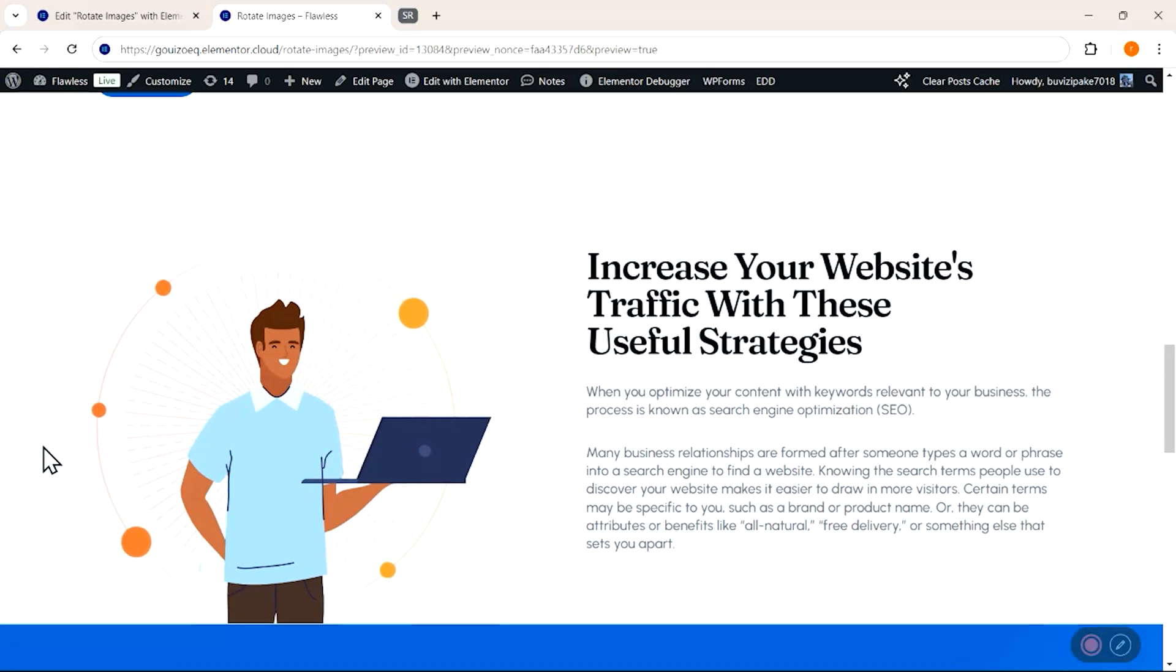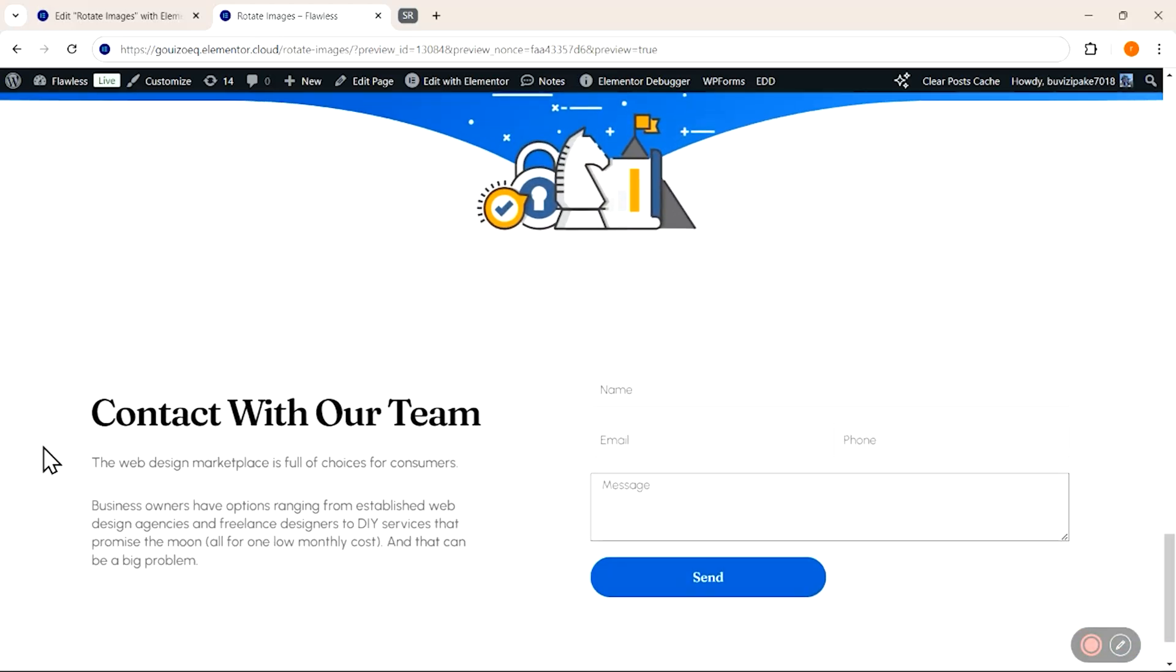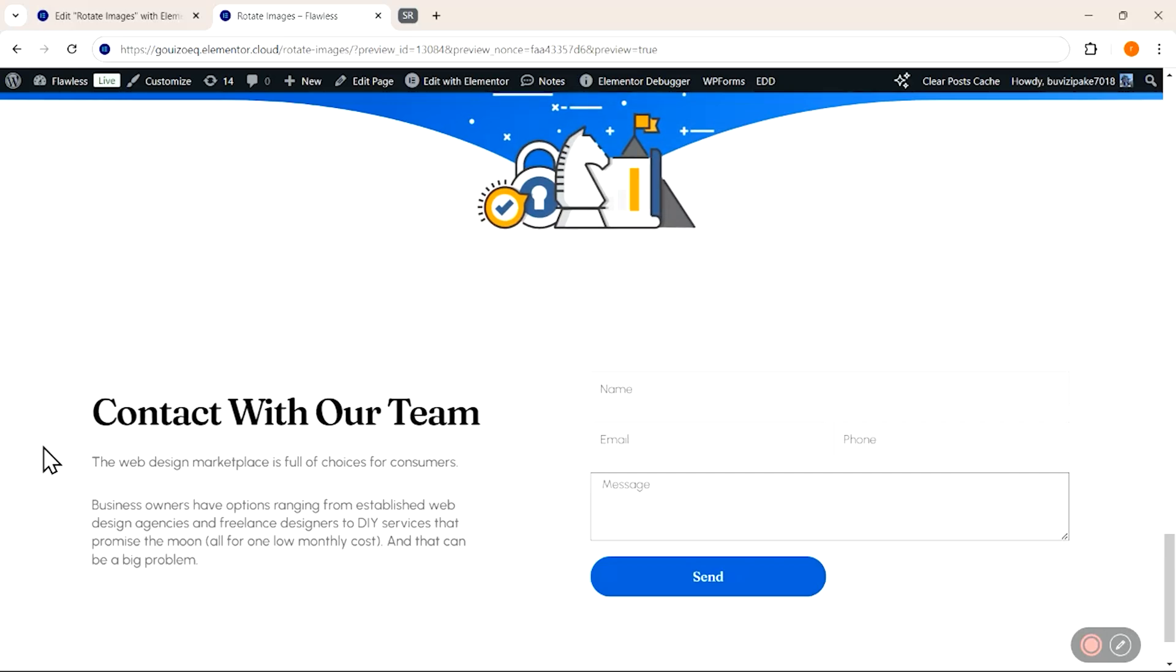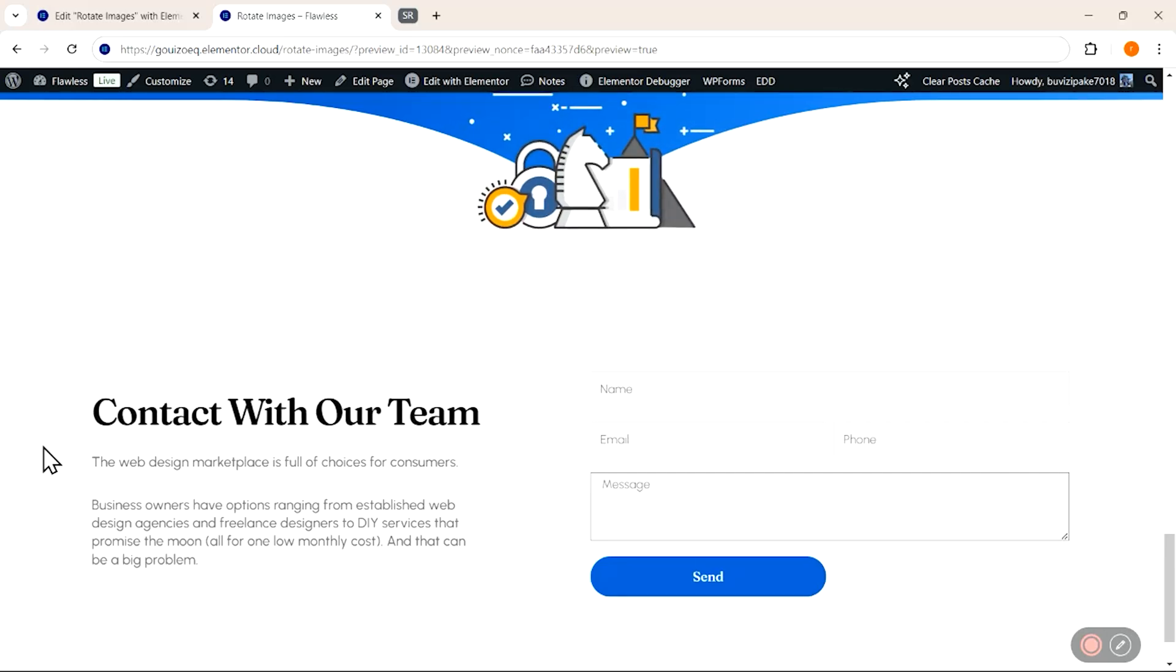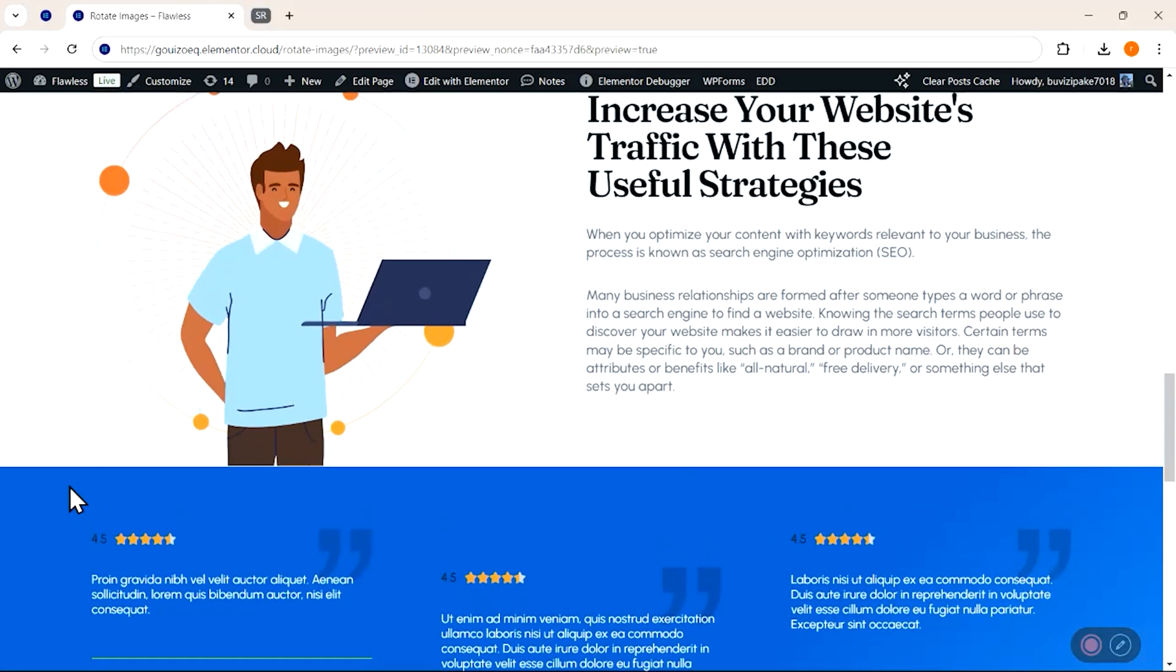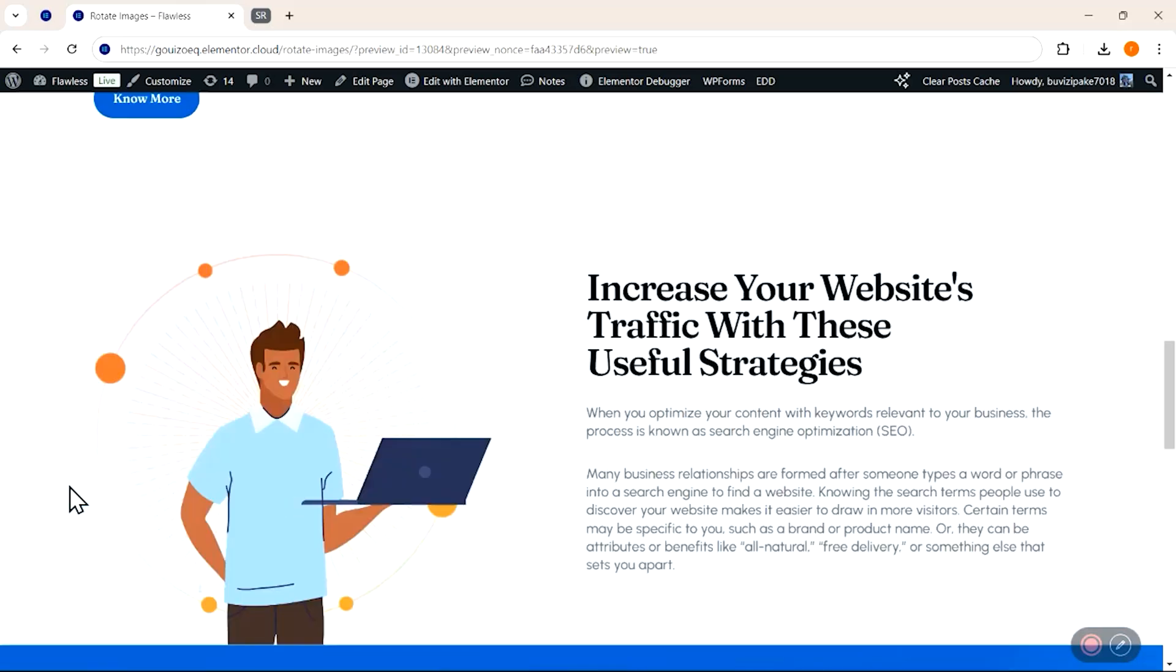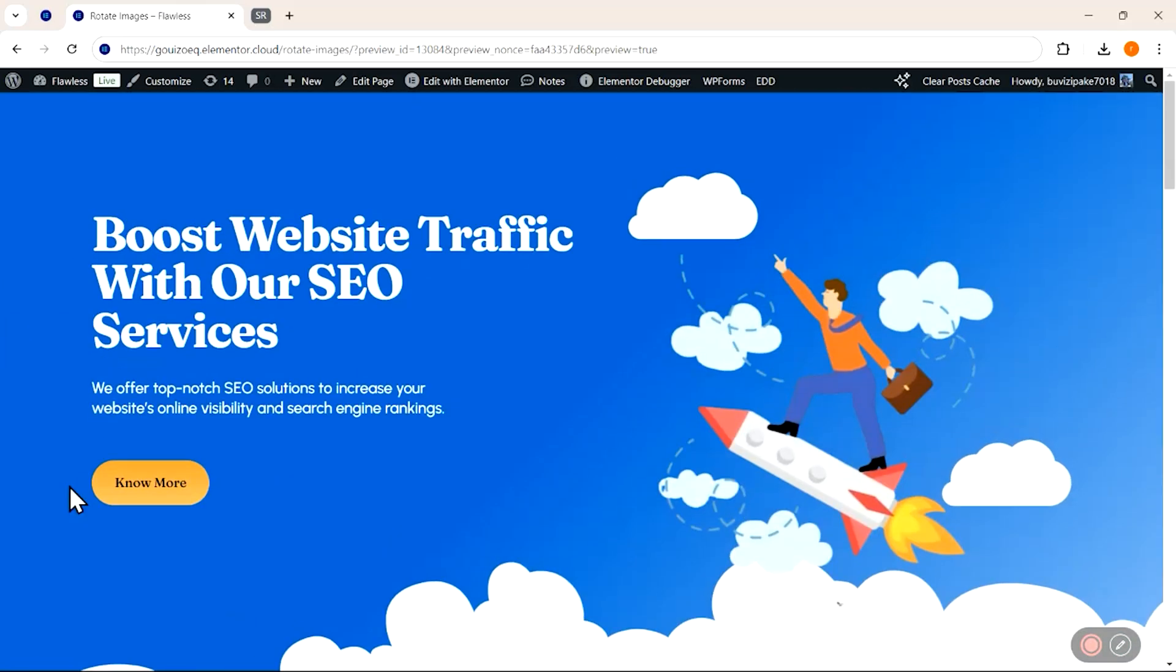Also if I scroll down further, you can see that I've added a grow effect on my text as well to highlight the heading of my contact us section. So you can choose any element on your site to animate, and the steps that I'll show you will be the same for all websites. So let's begin.